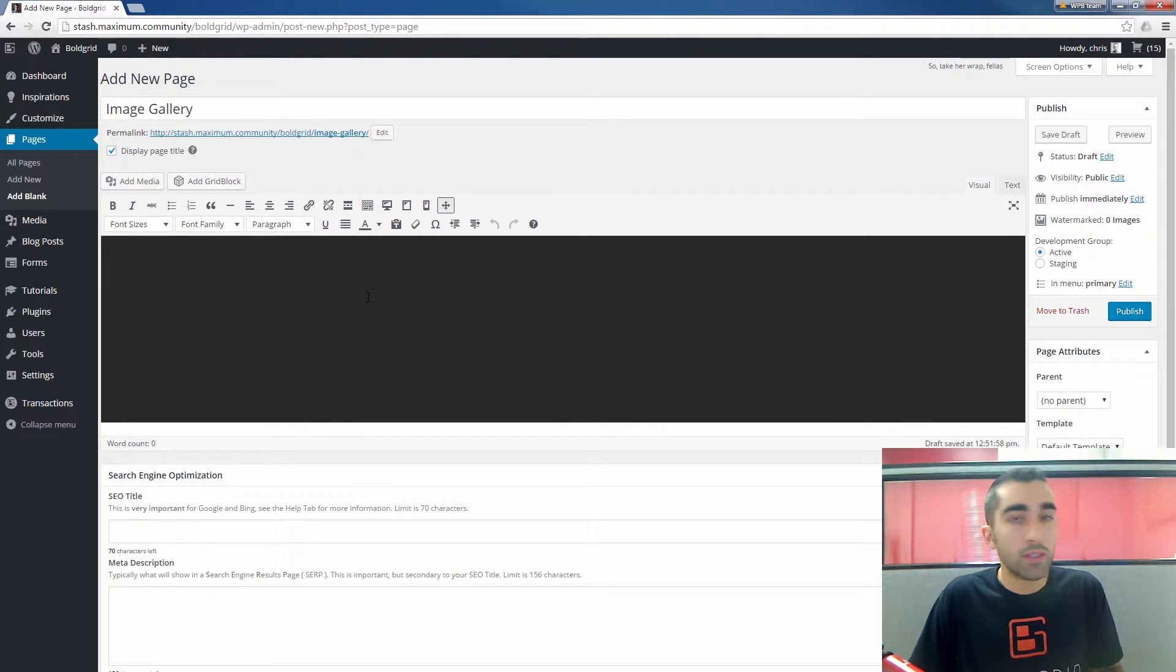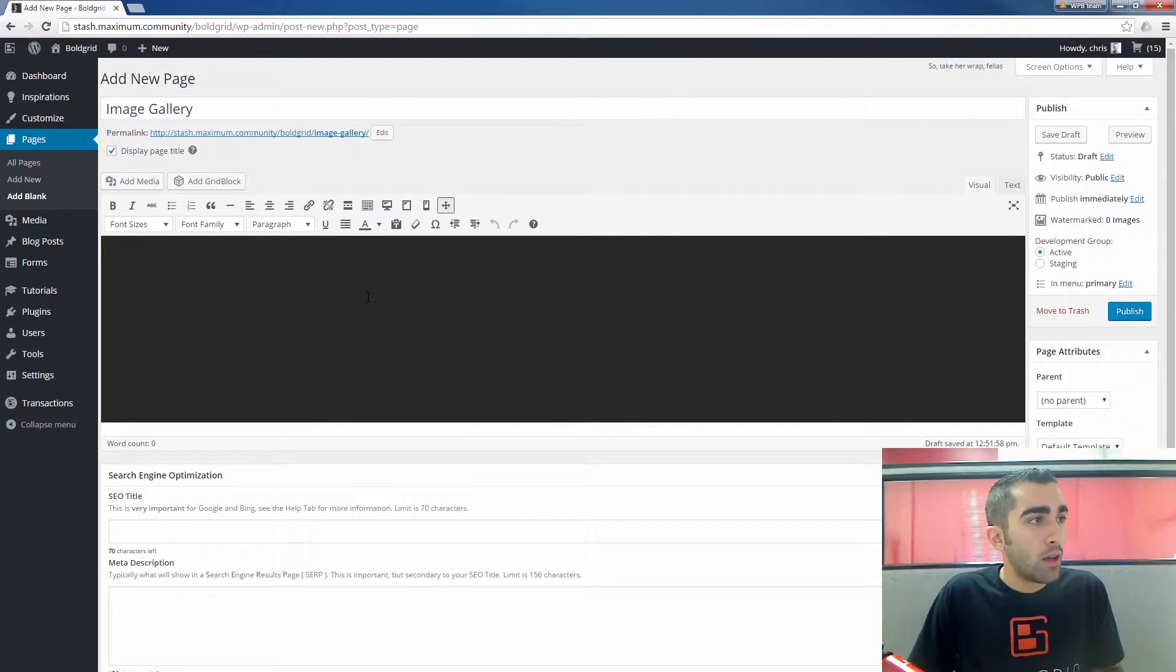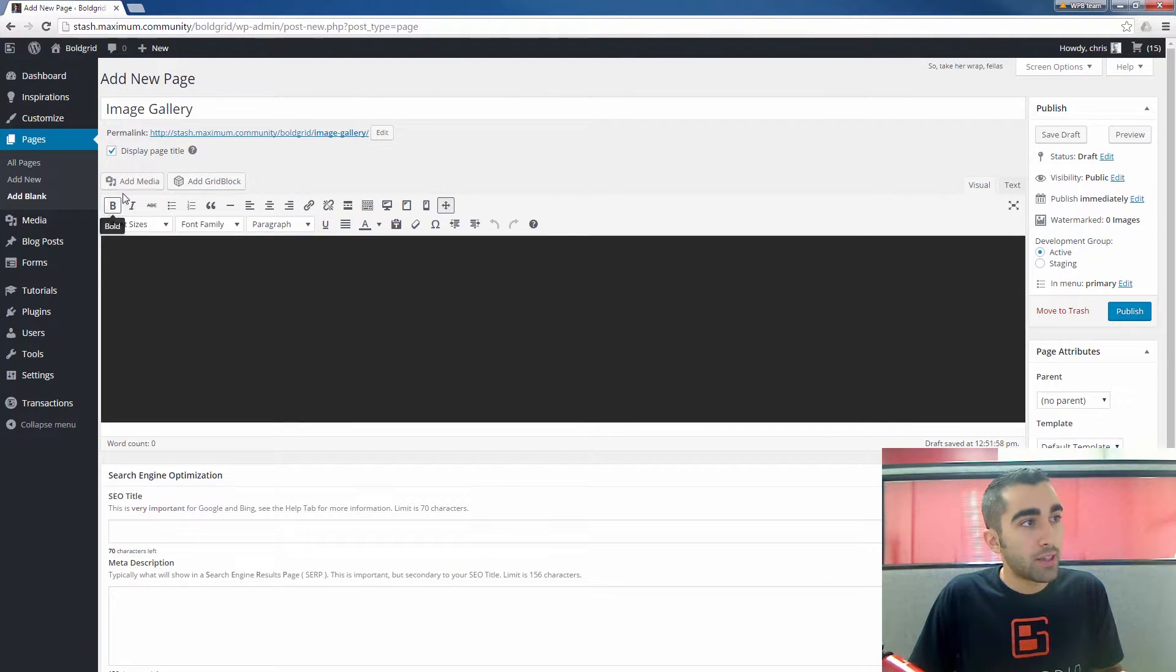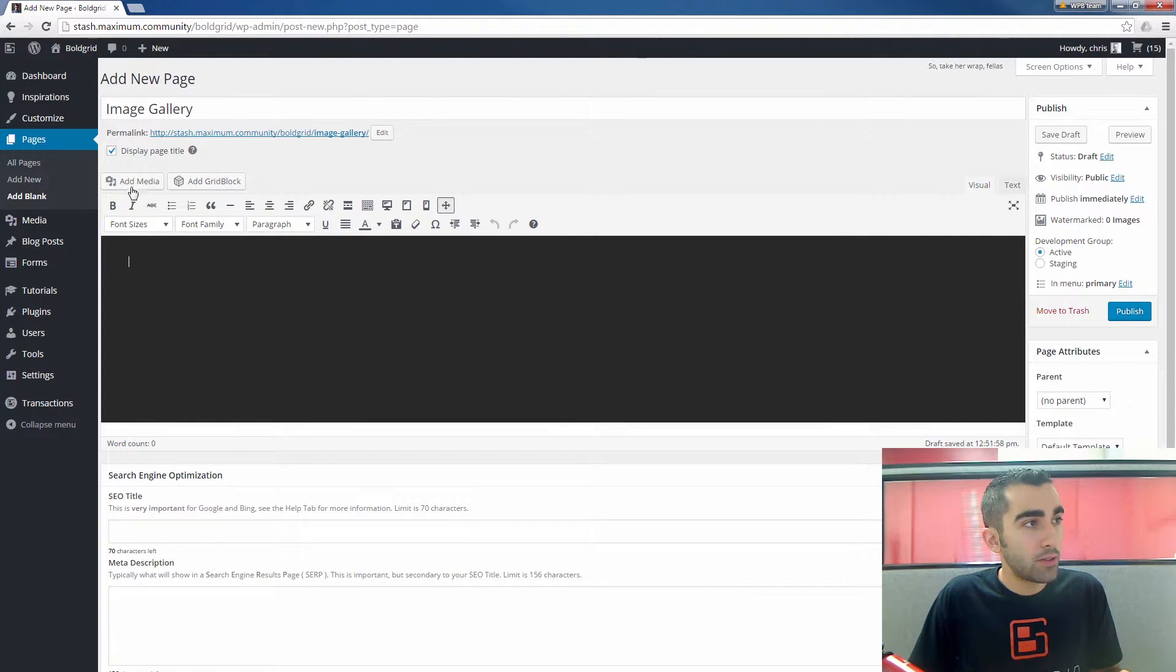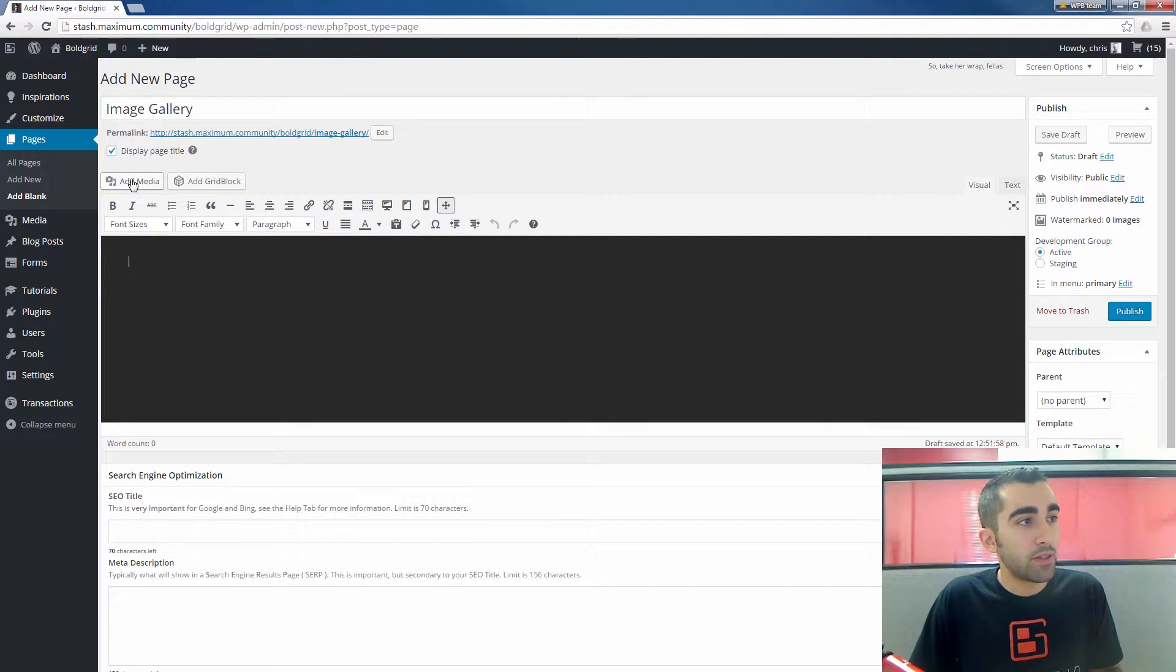Once you have the title set up and the page, click the Add Media button here on the left above the text editor.